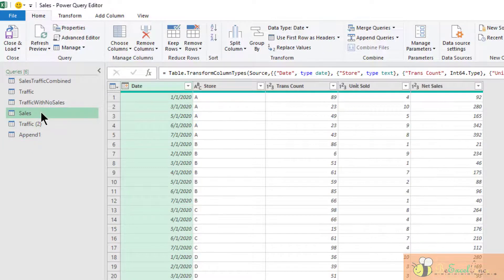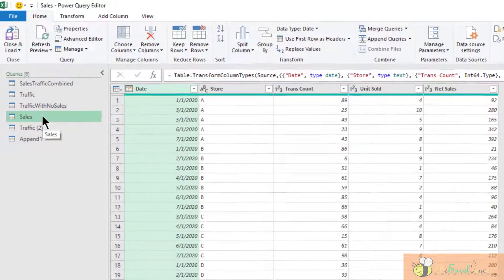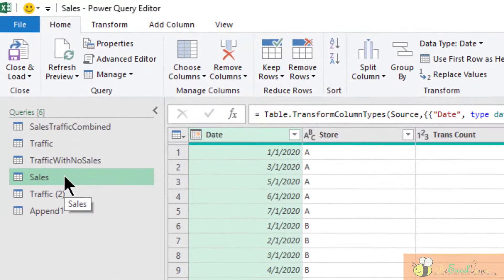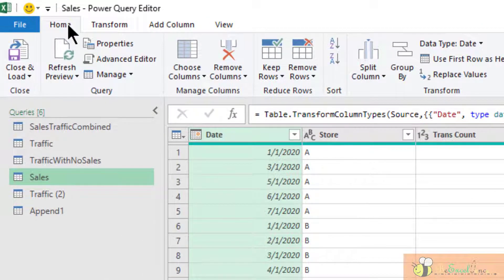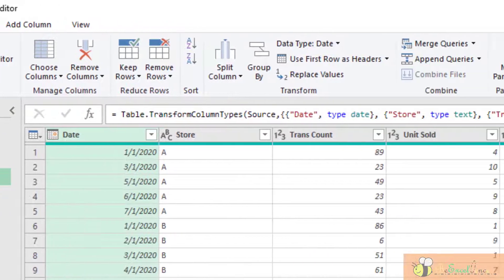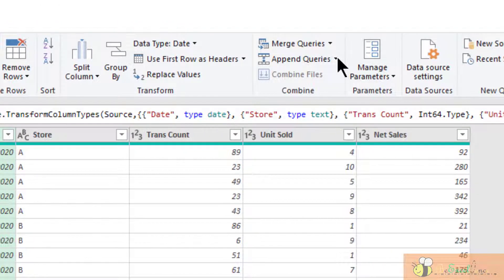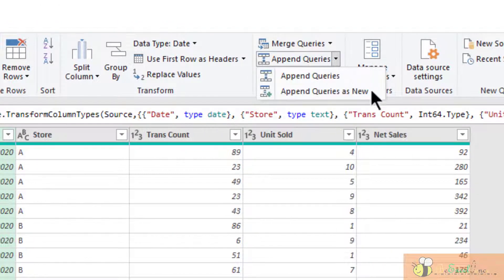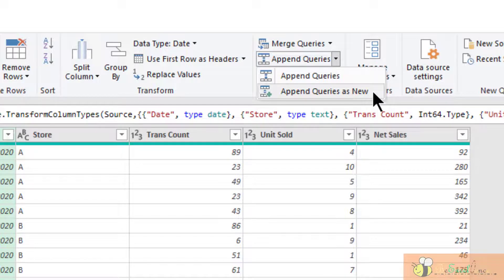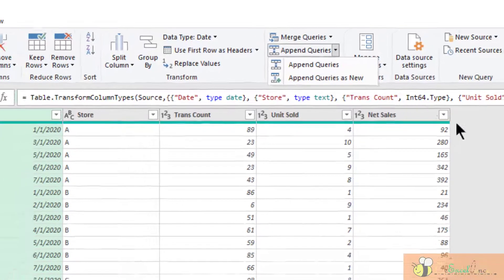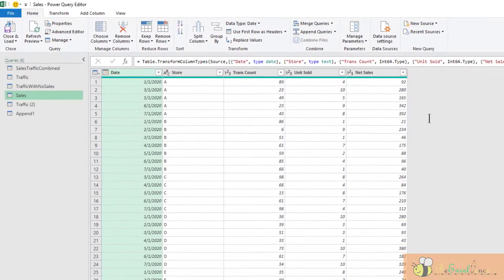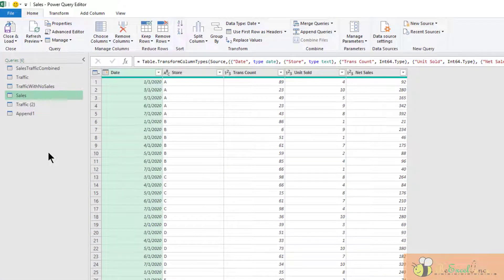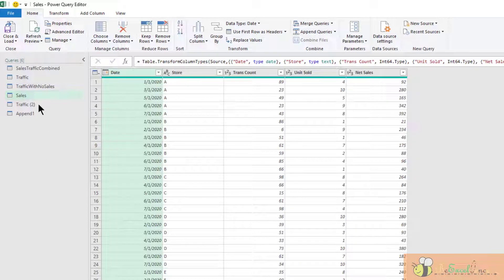Indeed, we can do it right here on the home tab. Here, the append queries. We can append the queries as a new query, but we don't have to repeat the steps. We did it already. Let's go to the append one query and see what we have.